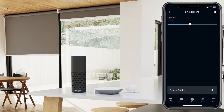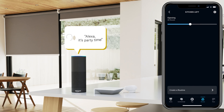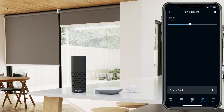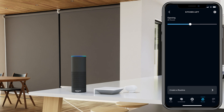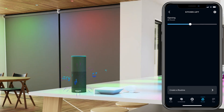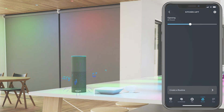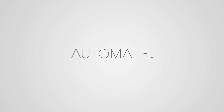Congratulations! You've now successfully linked your Pulse 2 and all of your devices with Alexa. You can celebrate by saying 'Alexa, it's party time.' In order to effectively use this command, a routine called Party Time has to be made beforehand.